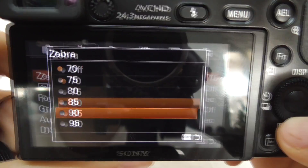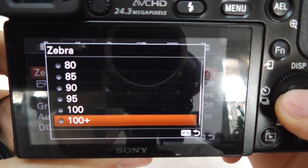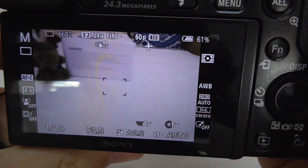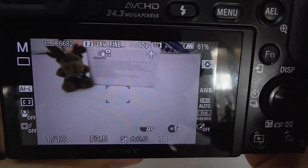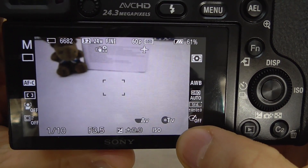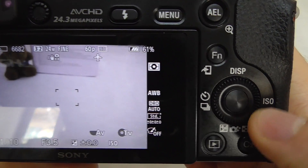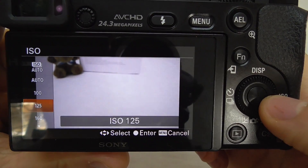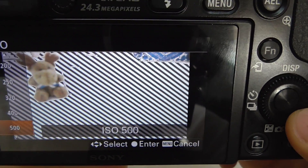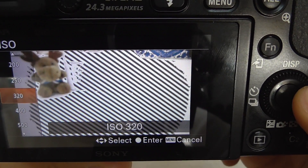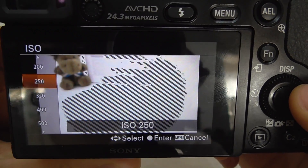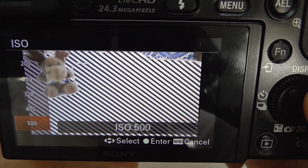Let's go back to zebra and set it to 100+, the maximum value. Nothing is more than 100% exposed — that would need a much brighter scene. But if I increase the ISO, which is currently set to auto, some areas start appearing on the screen. These areas are more than 100% exposed, meaning they are totally white with no recoverable data.